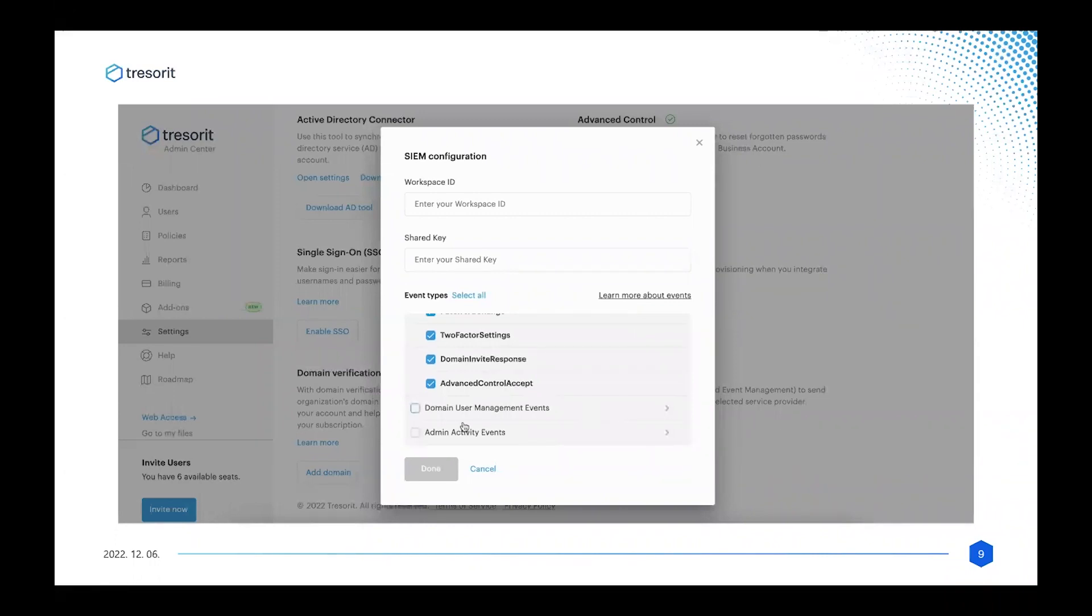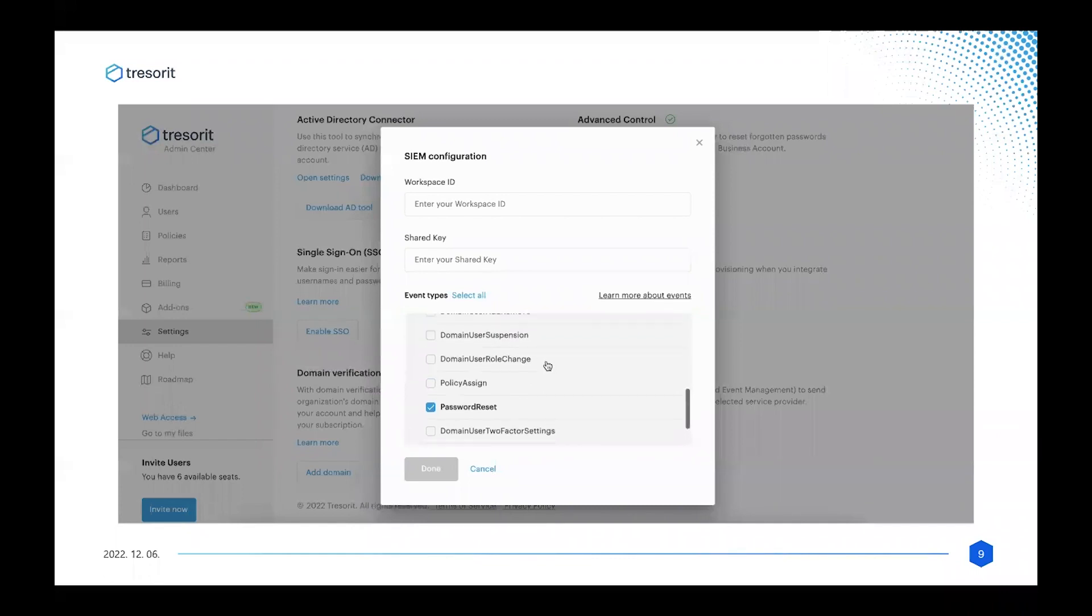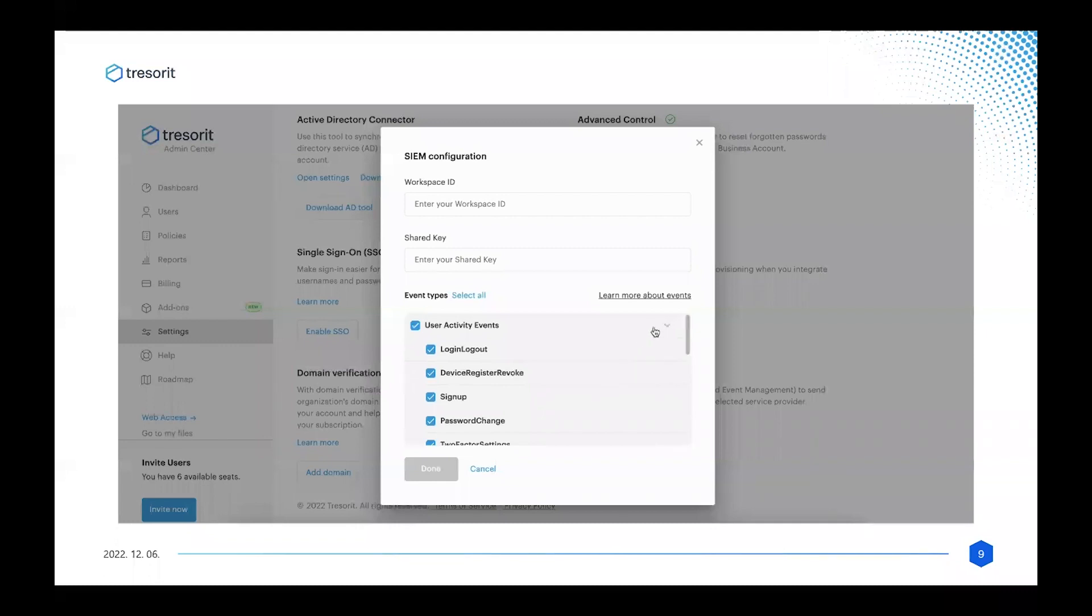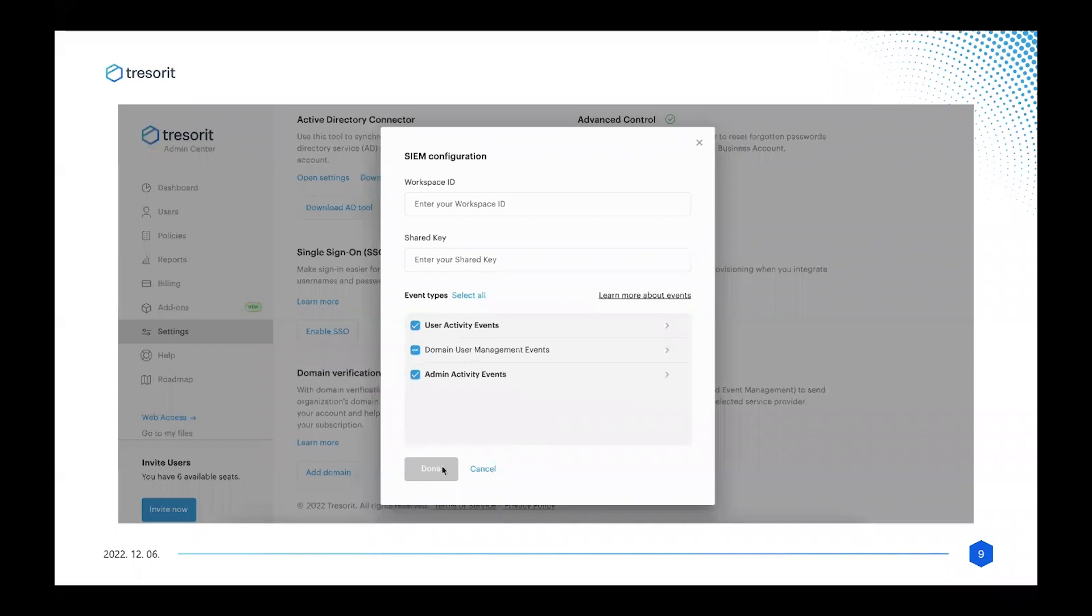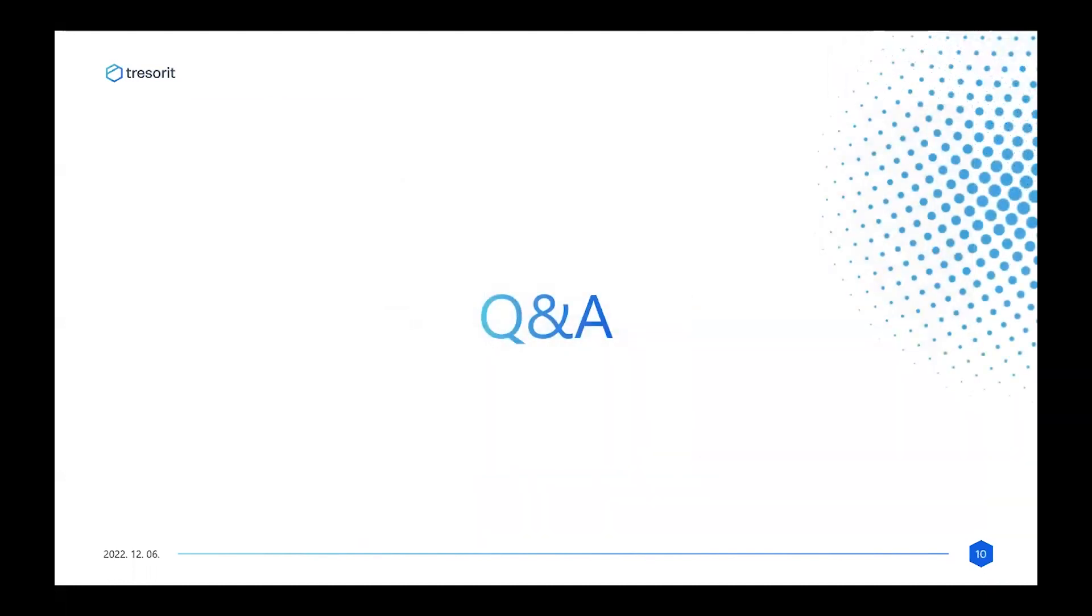In terms of Microsoft Sentinel, you need to provide the workspace ID of your Sentinel workspace. You need to provide a shared key to authenticate to your service, and here you can granularly select which events you require in your system to be maximally sure that you can see and overview everything your users are doing. After you select the events, you can simply click Done, and in case it would be a real account, you will see a green message that you've successfully enabled SIM in your Tresorit account.